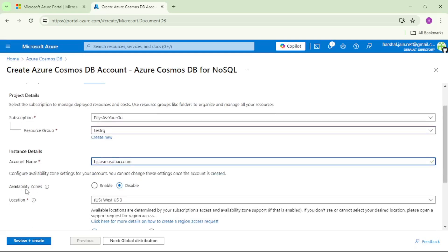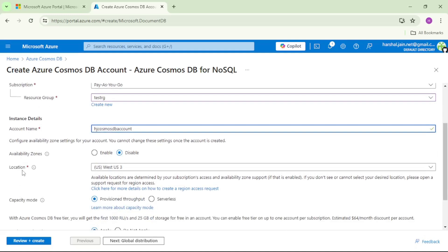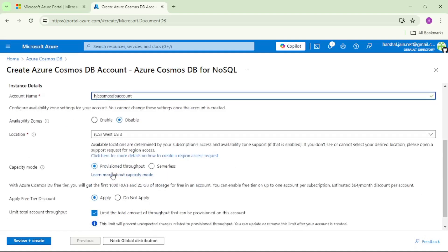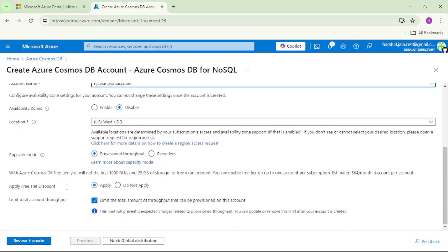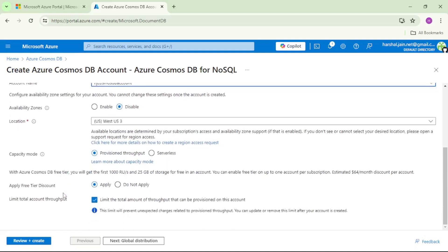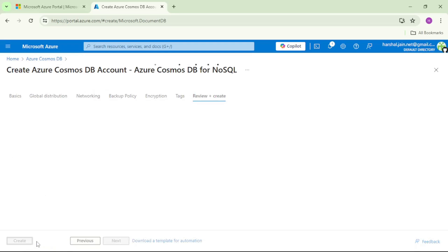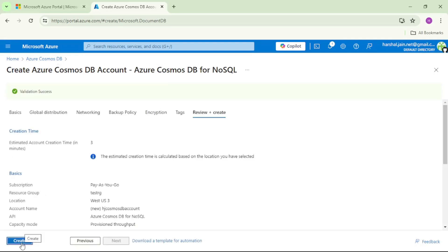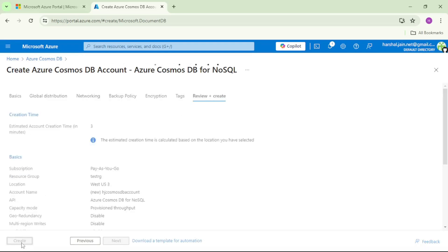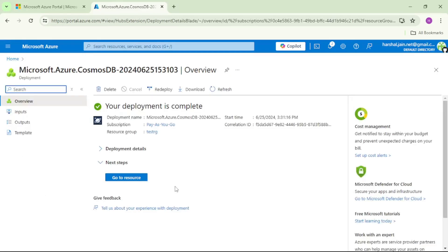Let's disable availability zone. Let's keep location as it is, capacity as it is. And as of now, I am creating this free tier discount account. Let's click on review and create and create. Our Cosmos DB account has been successfully created. Let's click on go to resource.